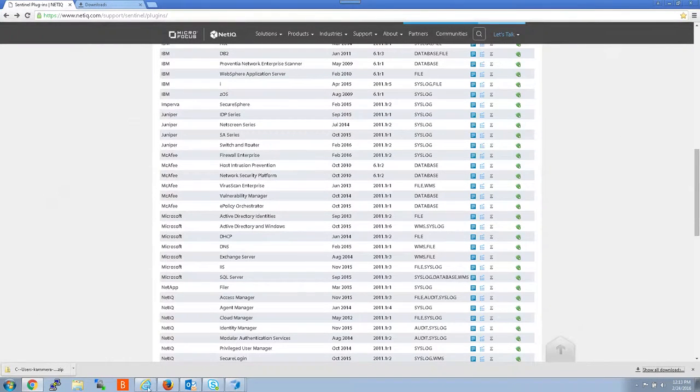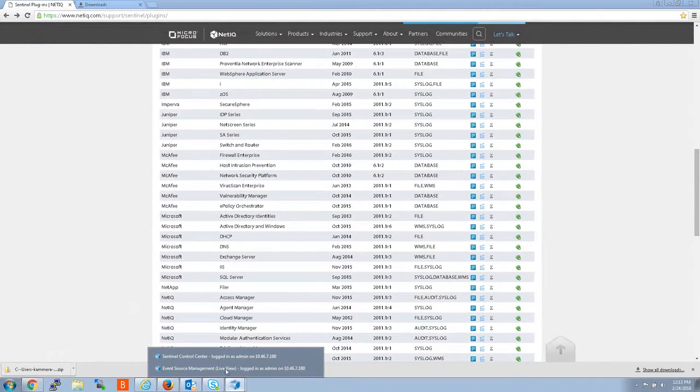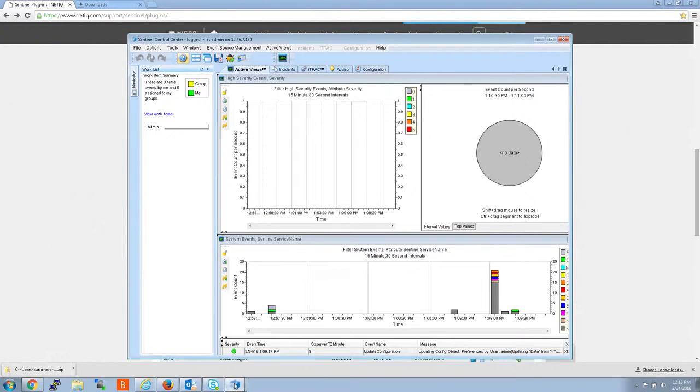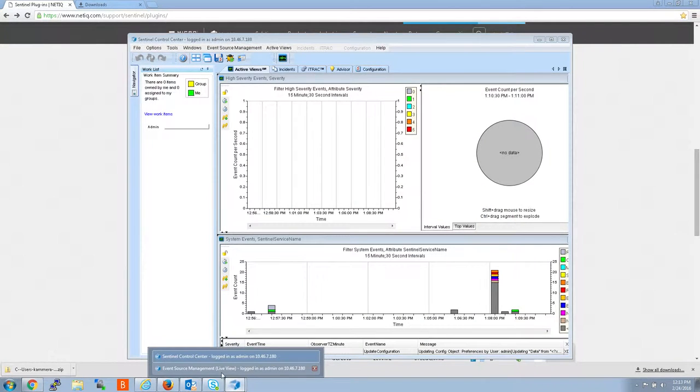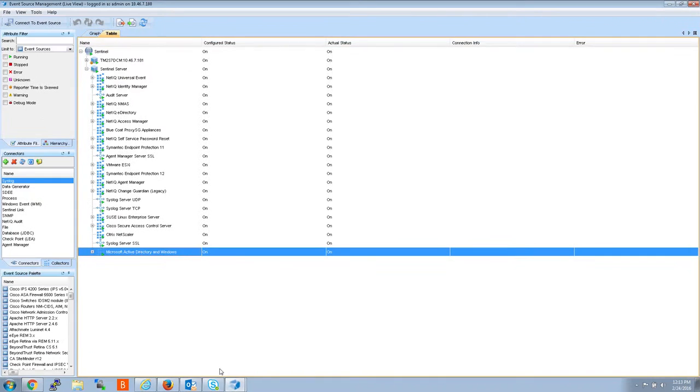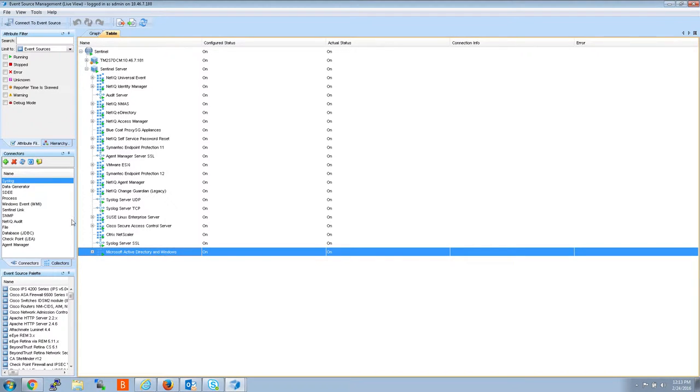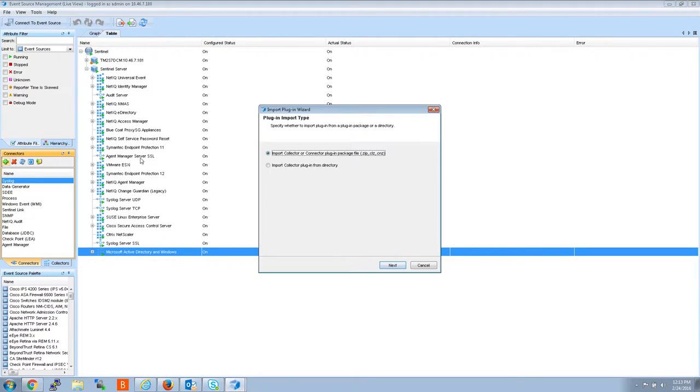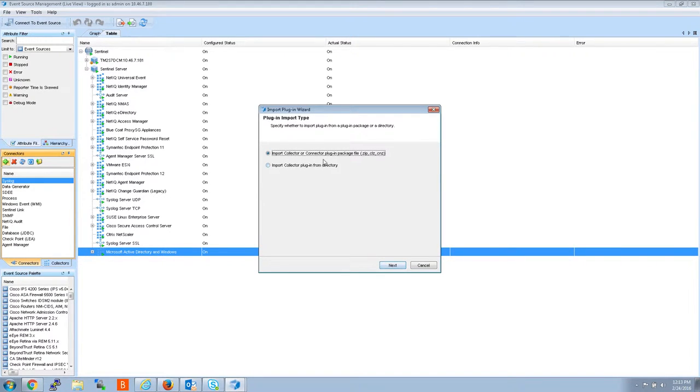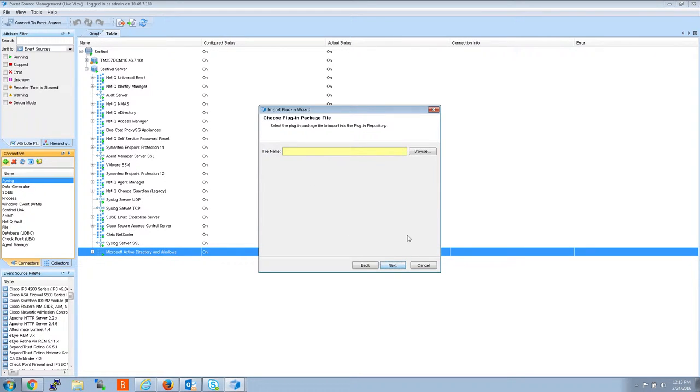So now I'm going to go back to Sentinel Control Center, Event Source Management. And I'm going to click this green arrow here on the left. And I'm going to say import collector or connector. You can import both using this tool. We're doing the collector today.